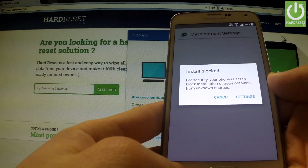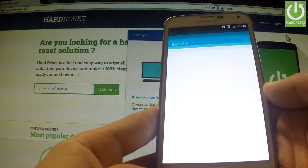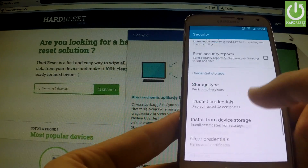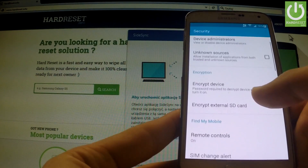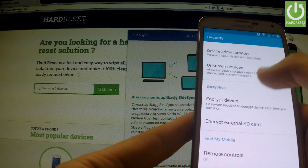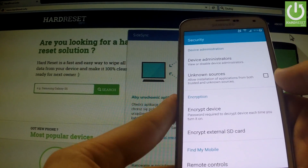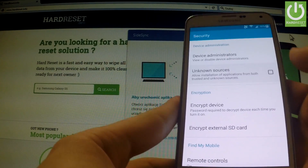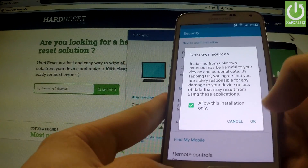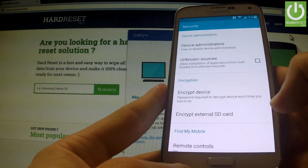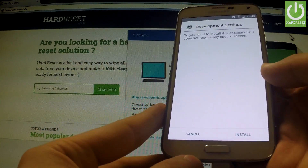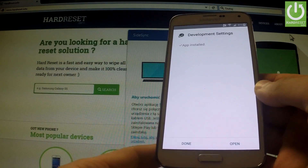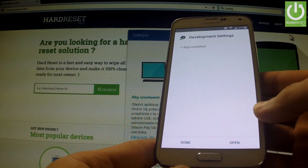Let me tap install. Install is blocked, so we should tap settings. Scroll down to 'Unknown Sources' — it's on the upper part of the list — and let me allow unknown sources on our device. OK. Now we can tap install, and the application has just been installed.